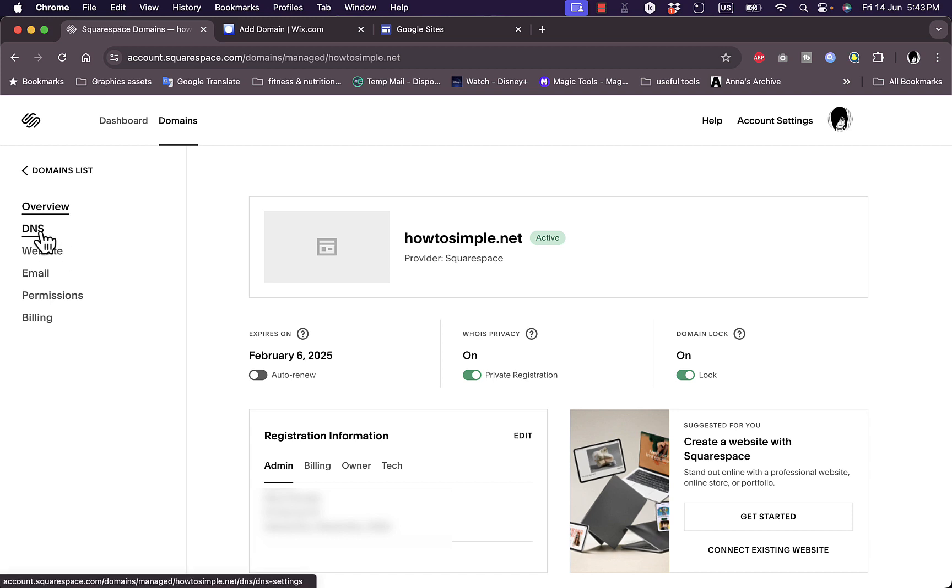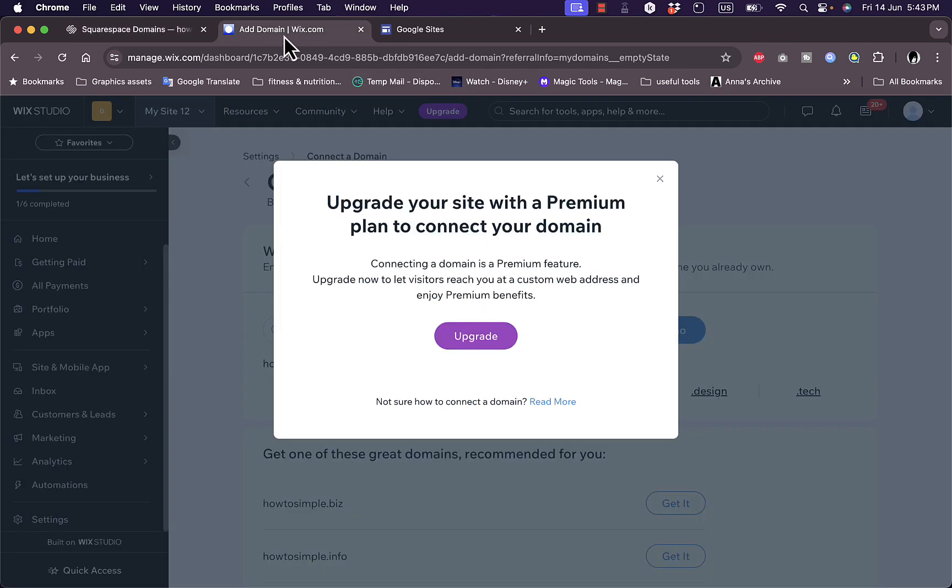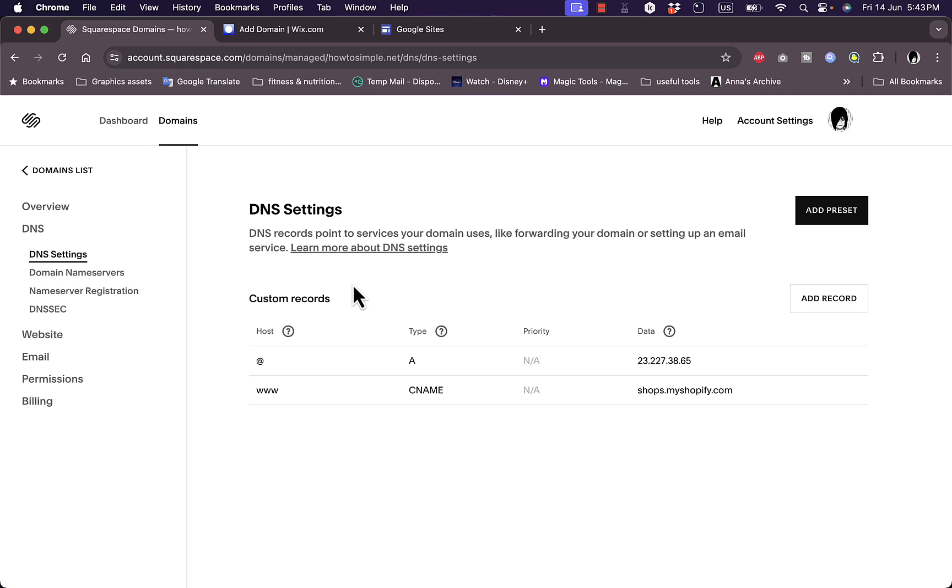Under that, click on DNS here. On DNS settings, you just need to add the DNS records here. Wix will give you some DNS records. You will go to DNS and click on Add the Record.